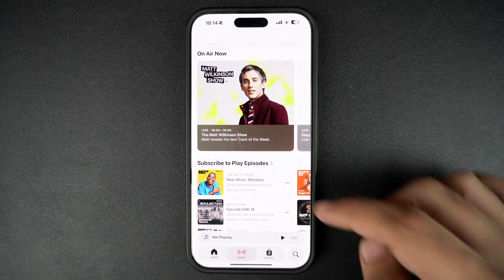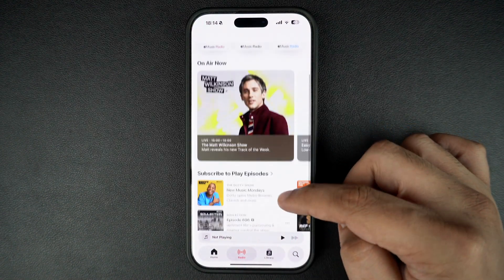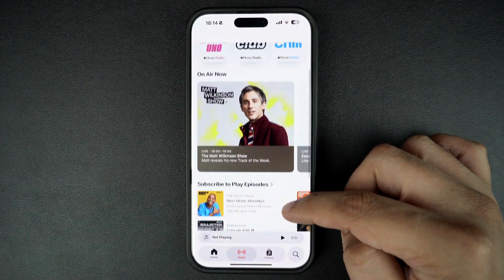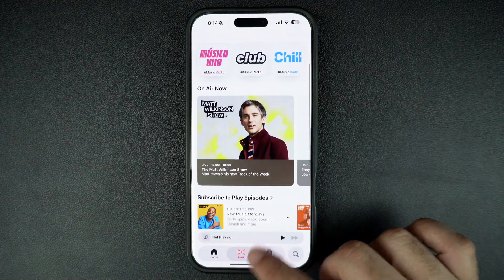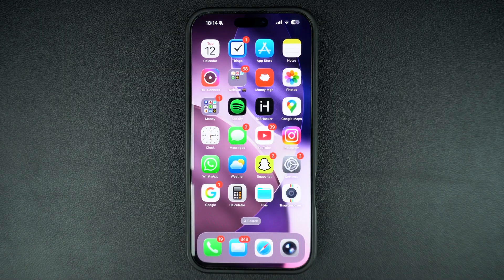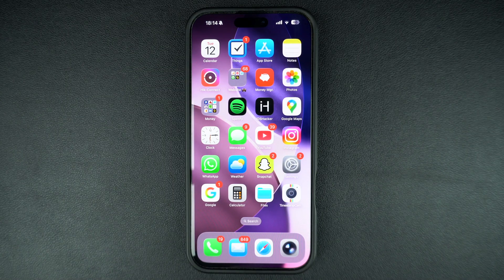That's it. This is how you can quickly and easily turn off the liquid glass design and make your iPhone look a bit more normal. This also makes it easier for you to read text on your device.